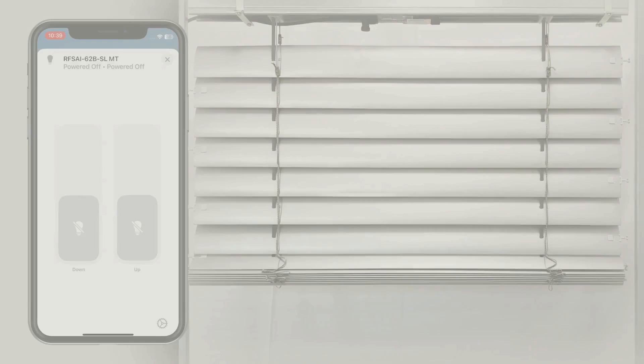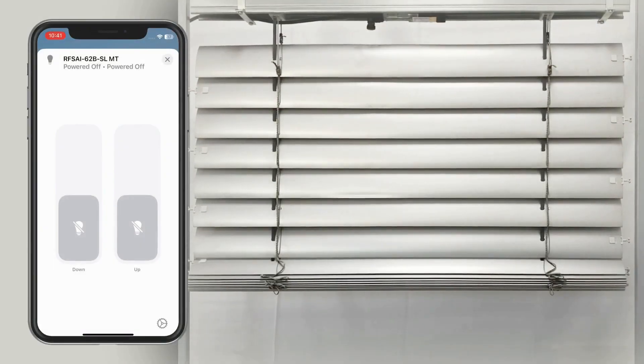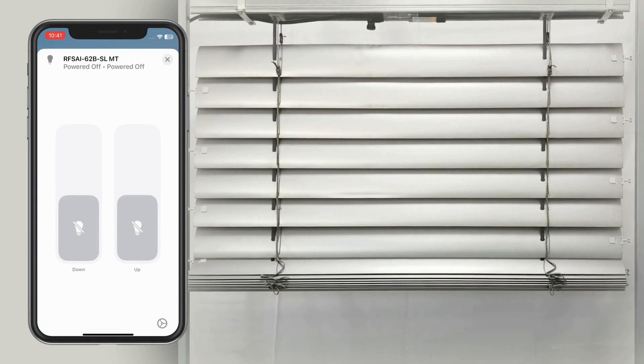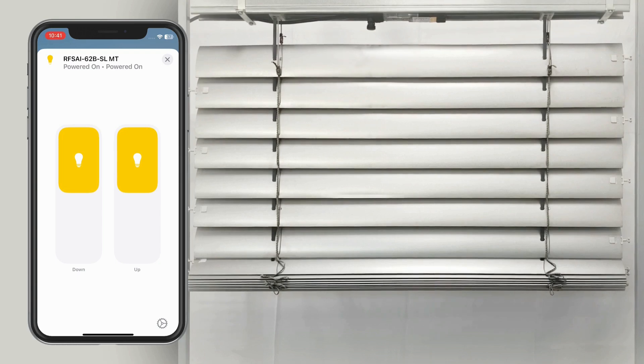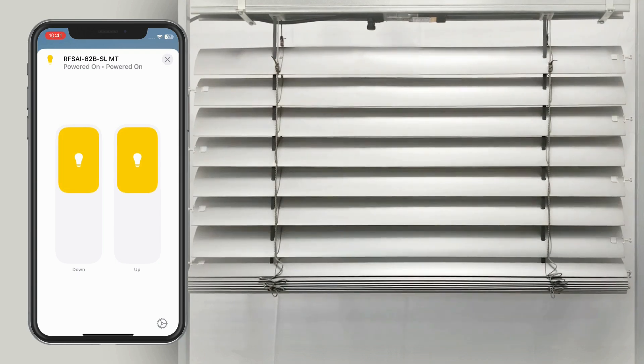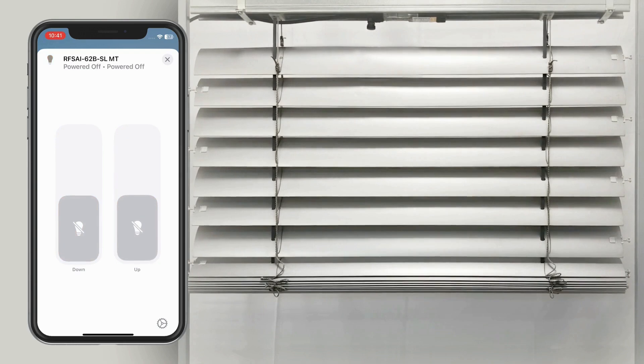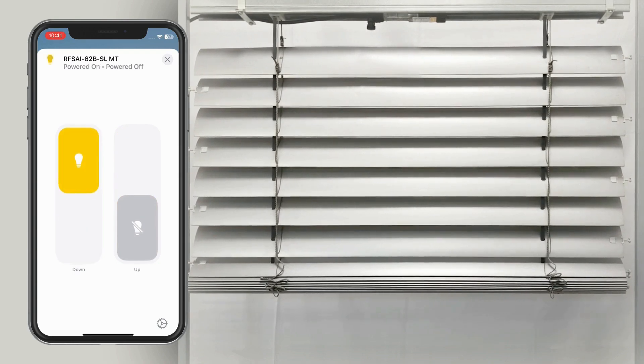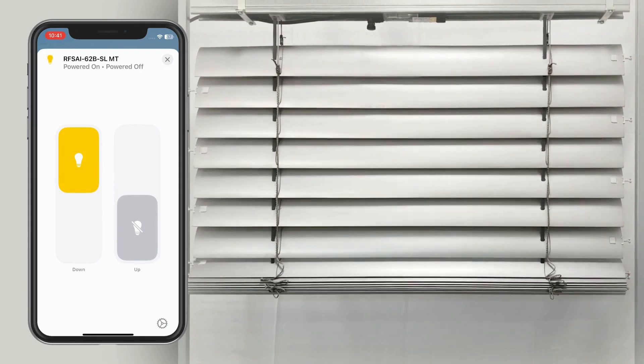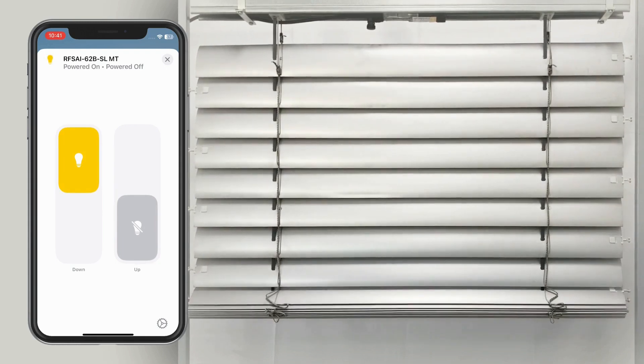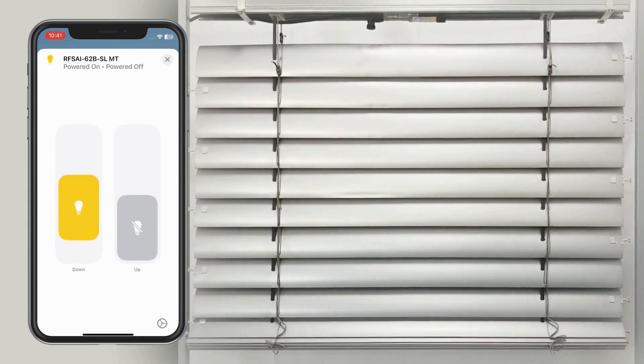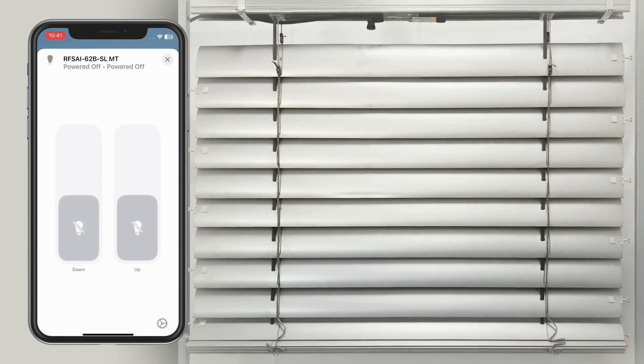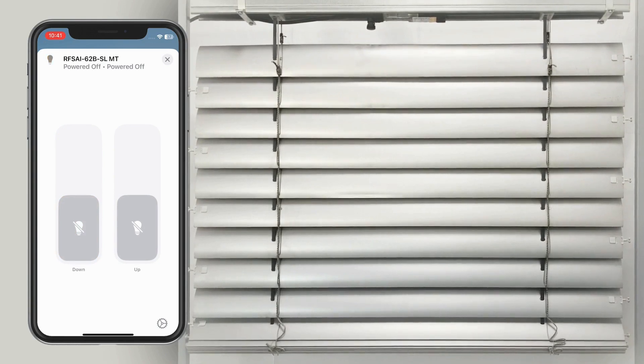To set the lower limit position, ensure the blinds are at least 15 cm above the desired lower limit. Activate up and down simultaneously and wait at least 5 seconds. The automatic downward and upward movement initiates setup mode. Activate the down button to reach the desired lower limit. Moving upward saves the lower limit.